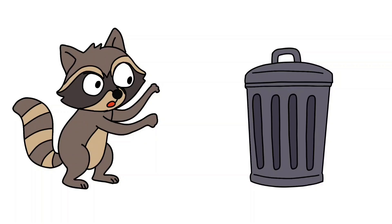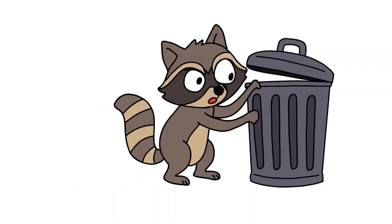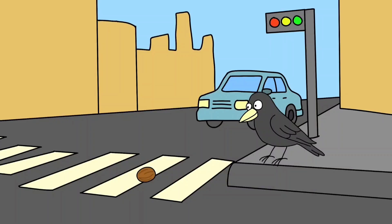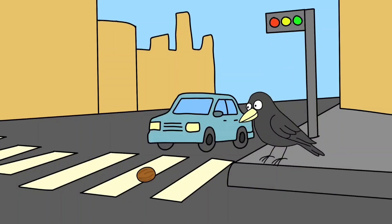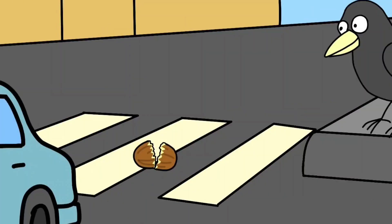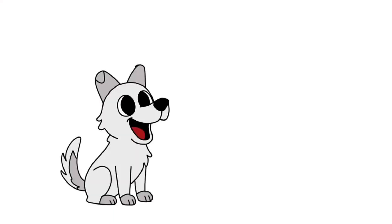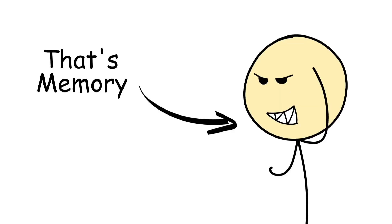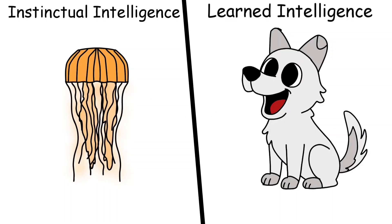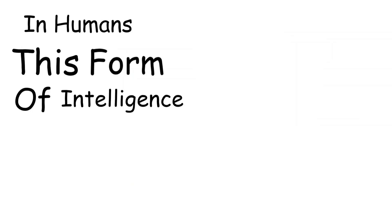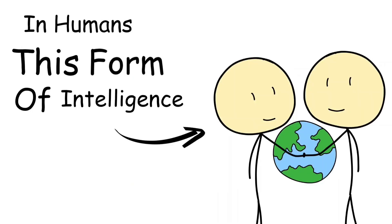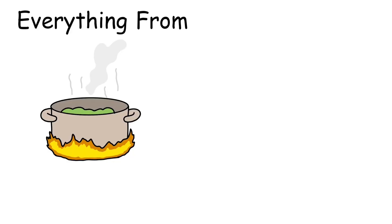At its core, learned intelligence is your brain saying 'I've seen this before, let's do it better this time.' You see it in animals too: a raccoon learning to open a trash can, a crow using traffic lights to crack nuts, even your dog who somehow knows that sitting gets treats. That's memory turned into a strategy, and it's what separates creatures that react from those that adapt.